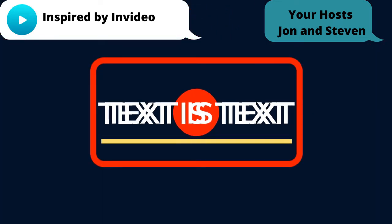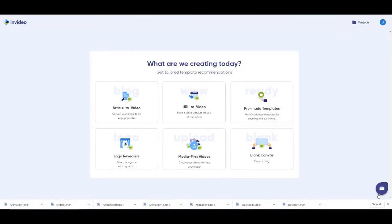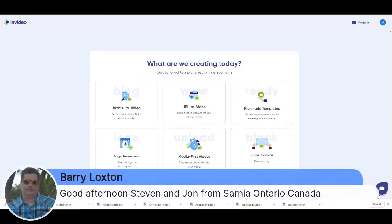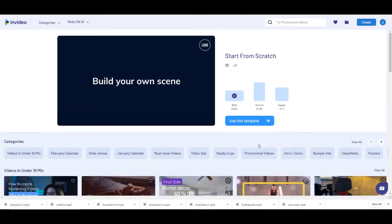Hi. This week we've put the cart before the horse — we've shown you the video first. Now I'm going to show you how to make that video. We'll also point out the bug, because there is a bug in what we're going to do. So without too much ado, we're going to go blank canvas and use this template.